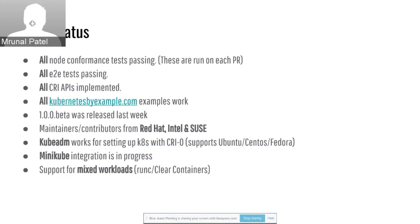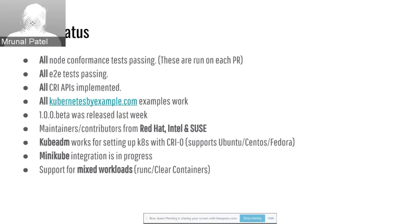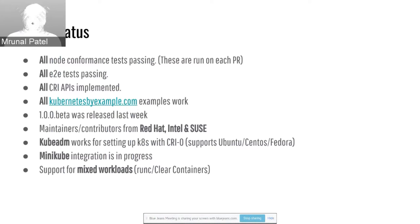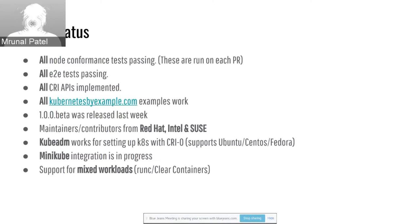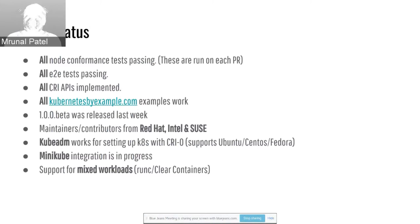What is the status of the project? All the Kubernetes node conformance tests are passing, and they are run on each pull request to cryo. We merge the PR only if the tests pass, so there are no regressions. Additionally, we also pass all the end-to-end tests in Kubernetes. All the CRI APIs have been implemented. If you want to try out cryo, I would encourage you to go to Kubernetesbyexample.com website and try out all the examples. We released the beta version a couple of weeks back, the 1.0 beta, and we are working on some bug fixes. After that, we'll be ready to release the final 1.0 version.